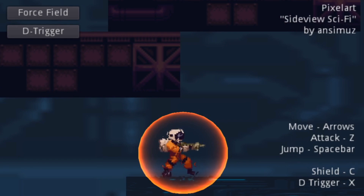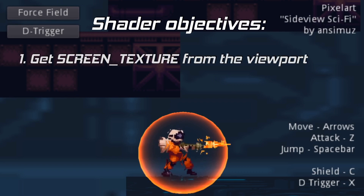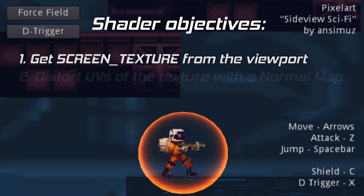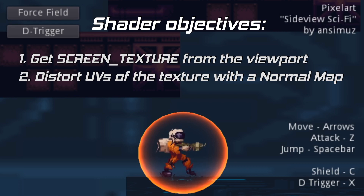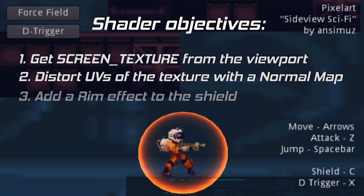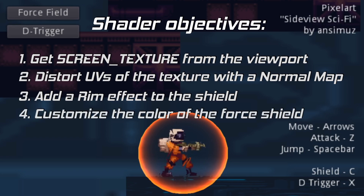Let's set some objectives so we can easily analyze this shader. First we need to get a copy of the screen image being rendered. We also want to distort that screen image but only where our shield object is located. For practical purposes we will be using a normal map, but remember you can also distort the texture manually with a mathematical function. Then we want to add a rim effect around the edges of our shield object, and for aesthetic purposes we will customize the shield by changing the color and scrolling speed of the normal map.